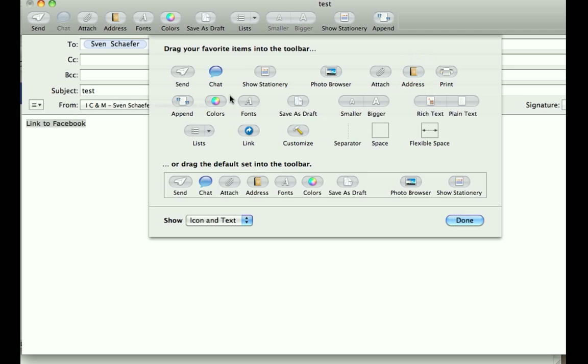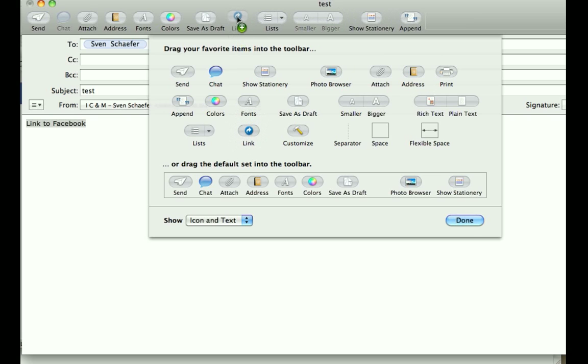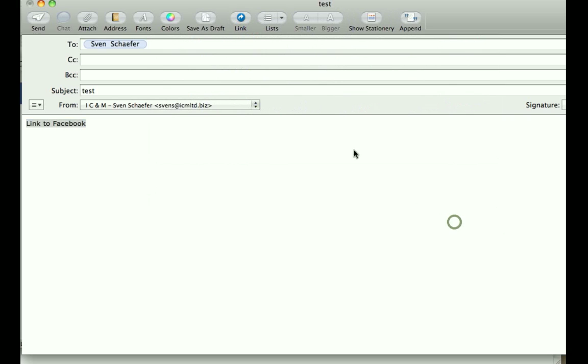And one of them is link. If you drag that link button up here into the bar, it'll stay there. So I'm just gonna press done here and now I've got a link button. Remember I linked this to Facebook here.